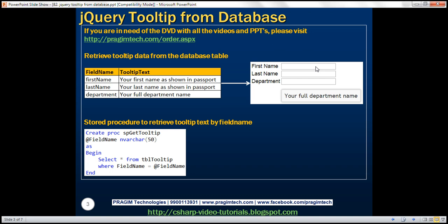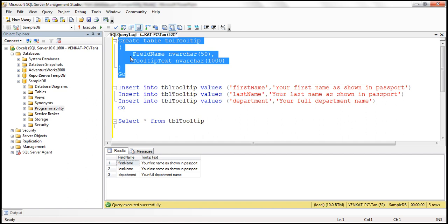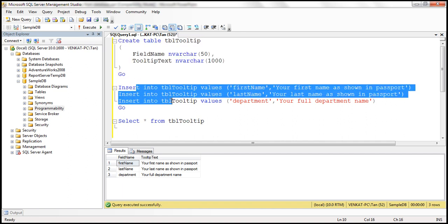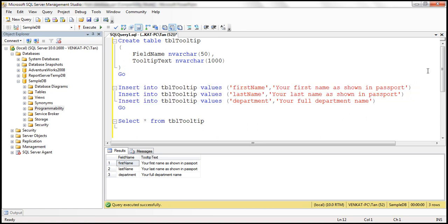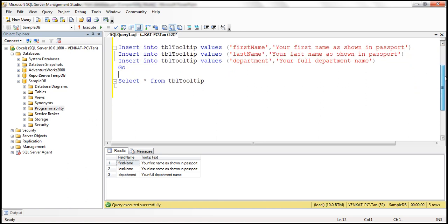The first step is to create the database table, which I've already done. Here is the create table script, and this script inserts the test data, which I've already executed. The next step is to create a stored procedure that will retrieve the tooltip text by field name.